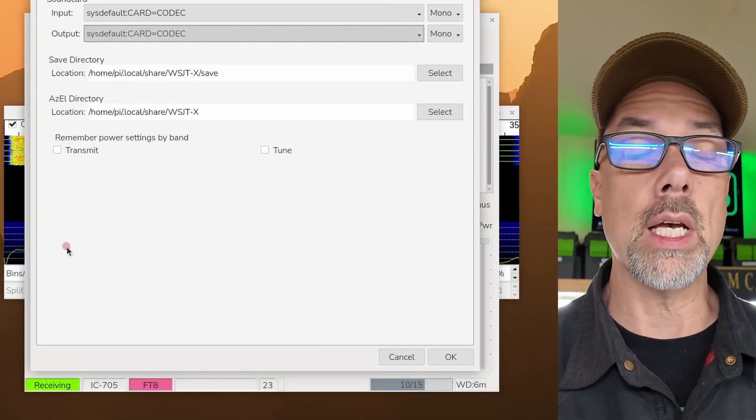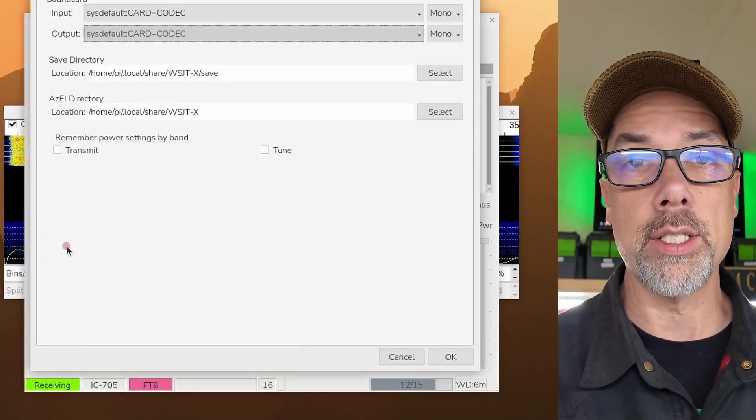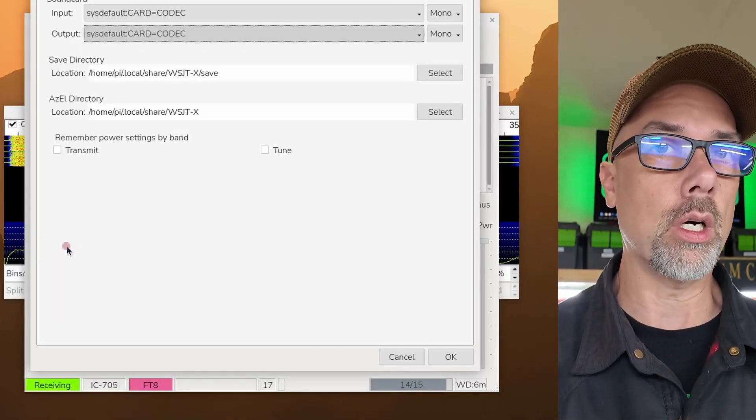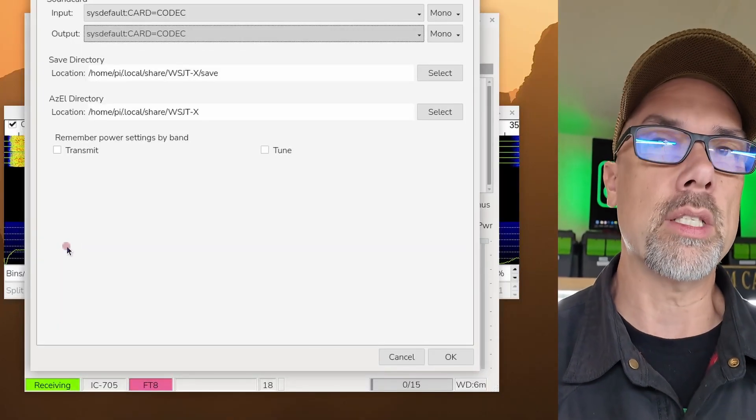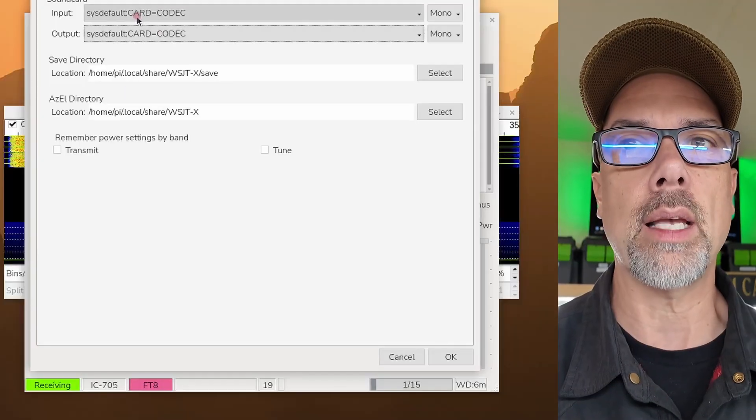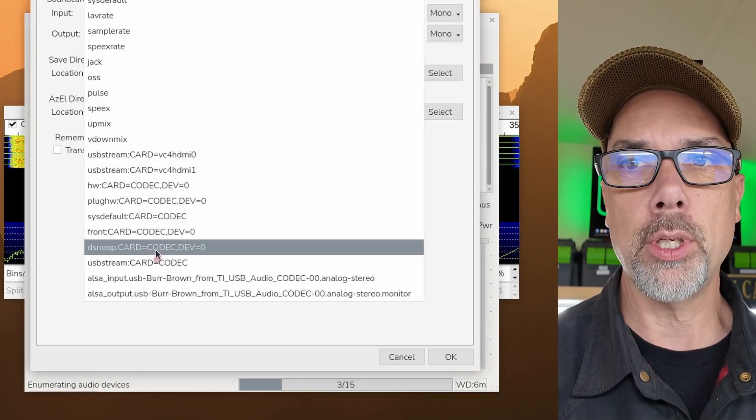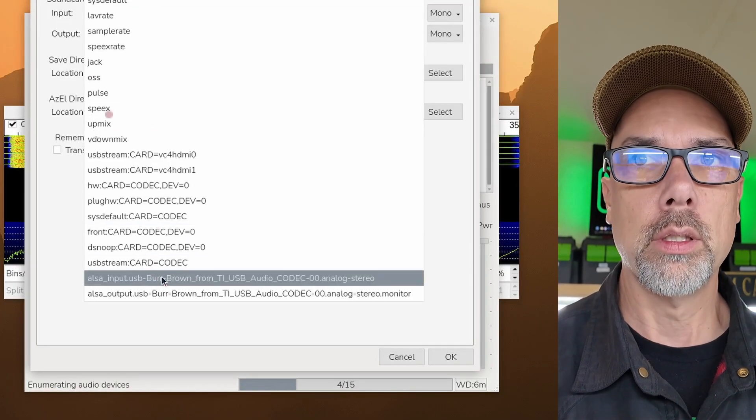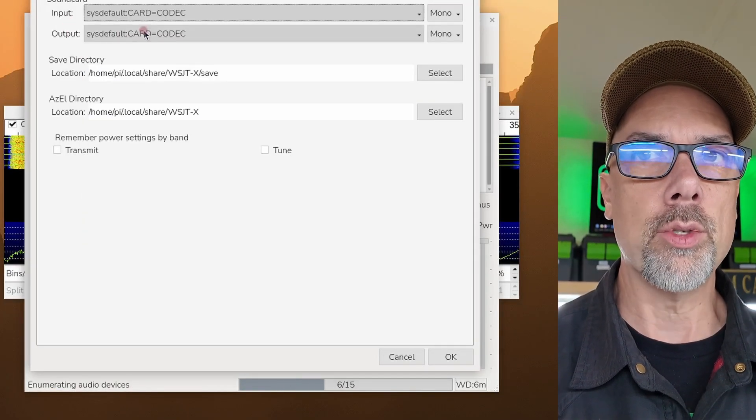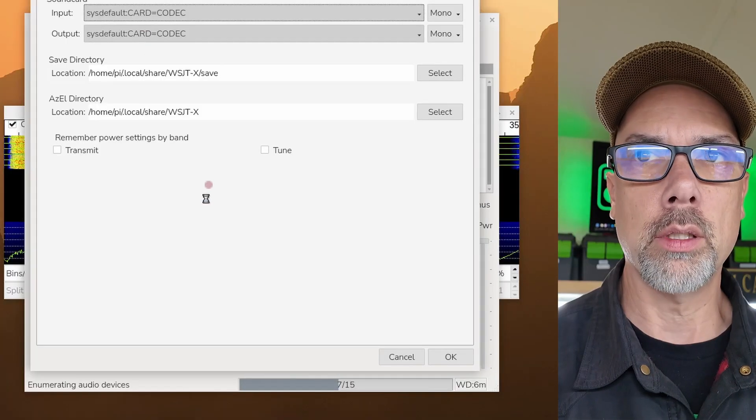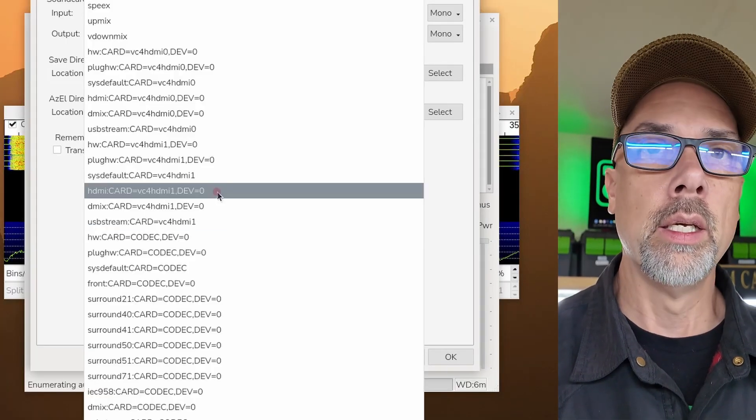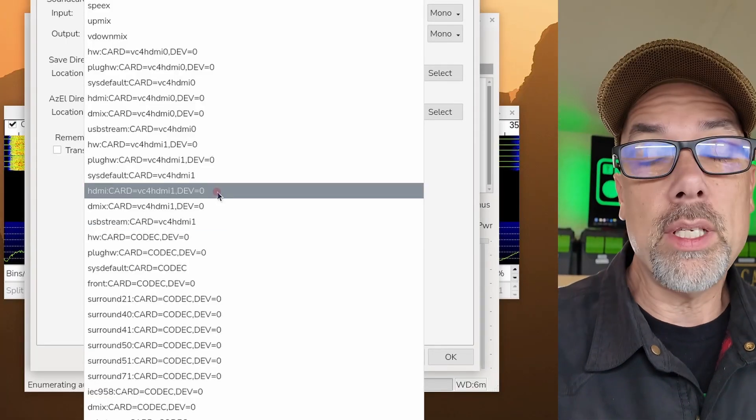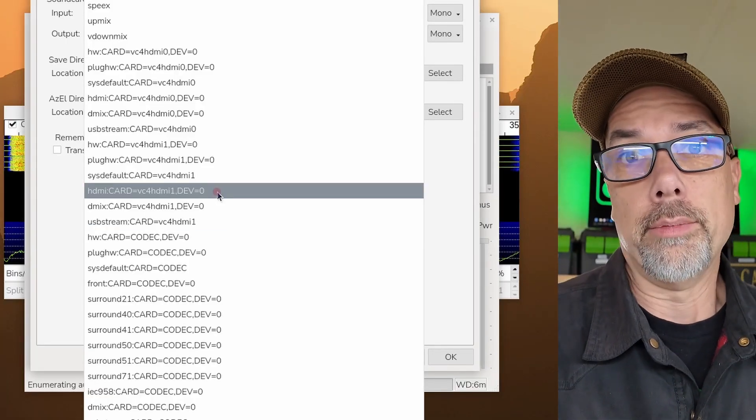And if I plug into Toad's DI or I plug into DigiRig or presumably any other sound card, you're also going to see this exact same problem where you see the input and the output on the input side, but then you see no output on the output side. And if you see no output on the output side, that means you can't transmit.